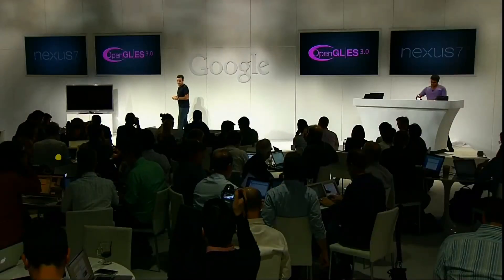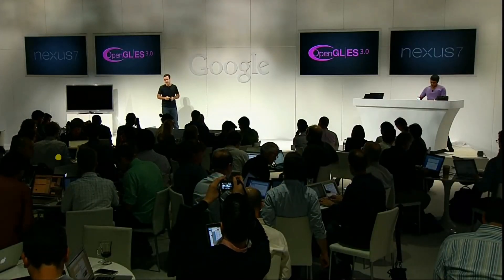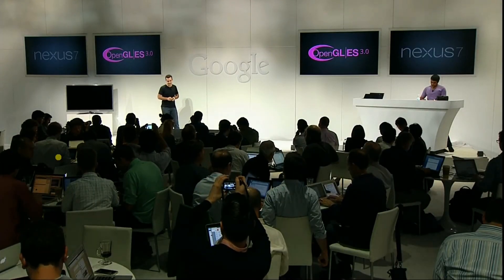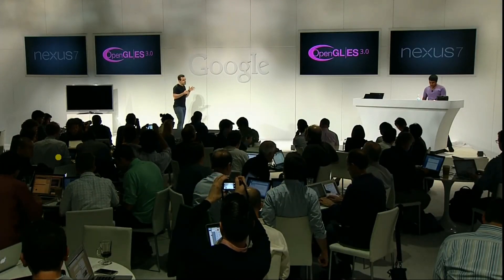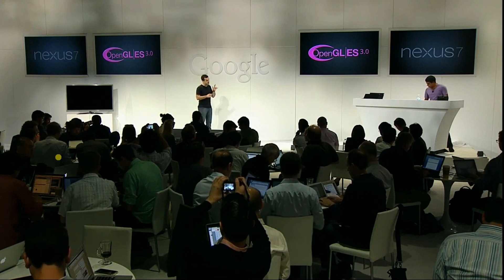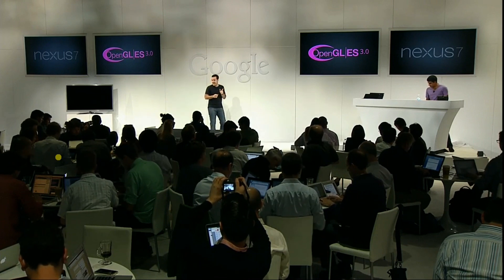In Android 4.3, we're upgrading our OpenGL support to OpenGL ES 3.0, which is the latest industry standard for accelerated 3D graphics. Android is the first platform to support this new standard. This is a big deal for game developers in particular, and it really raises the bar for photorealistic 3D graphics.